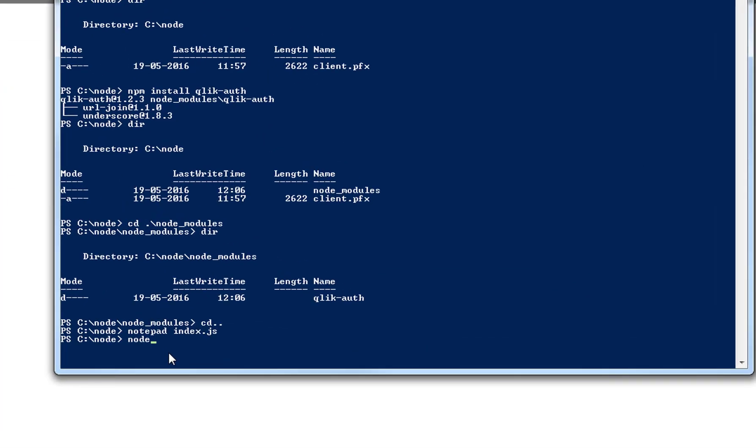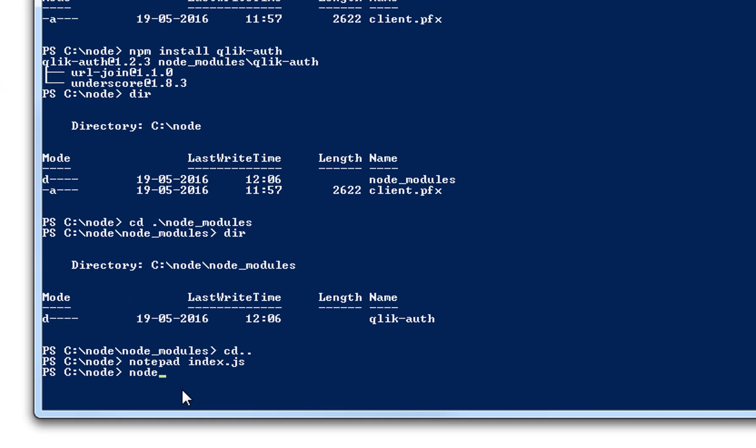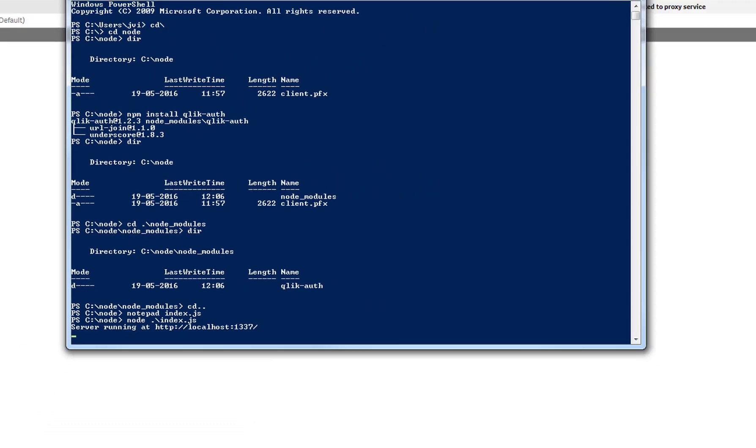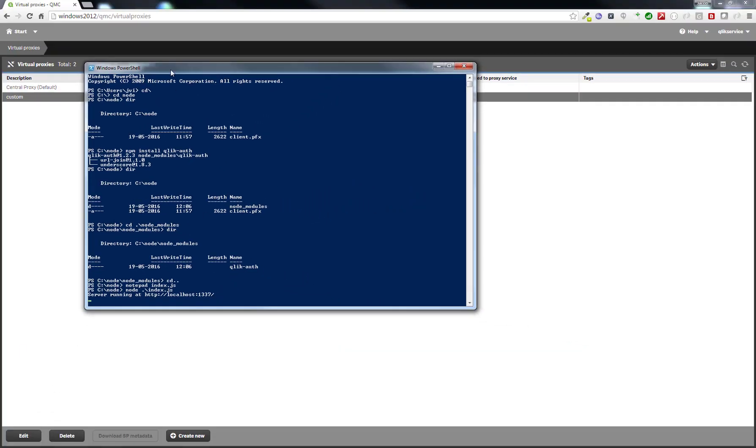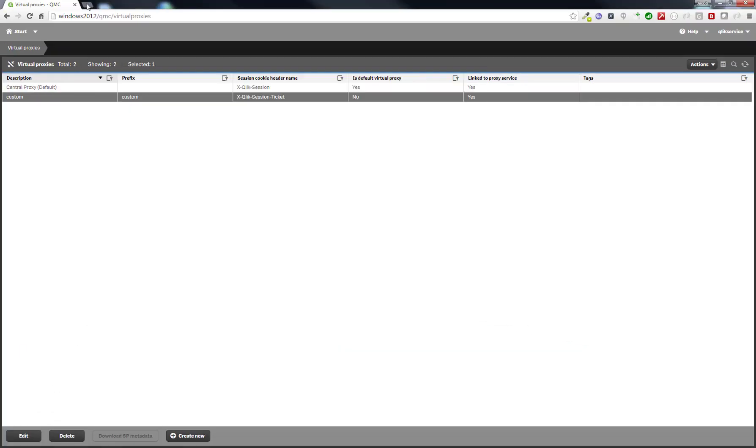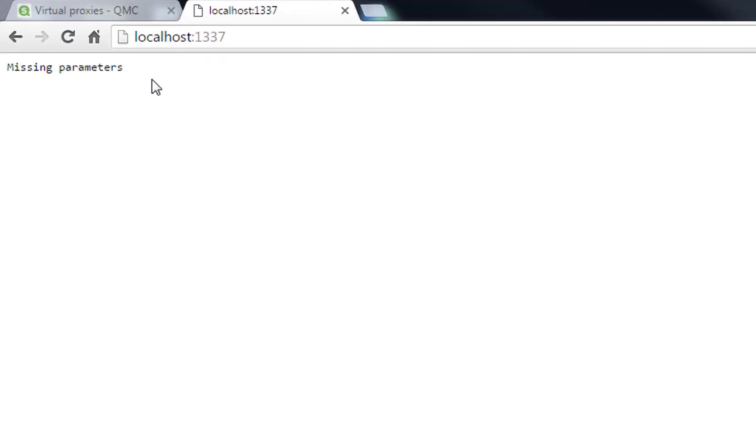Now I will try to run it with node index.js. This shows us that on port 1337, we are running this website and we can check that. It says missing parameter, which is fine because it expects to know where the qlik-sense server is. We don't even have to put that in.